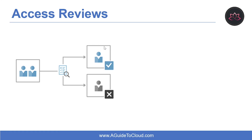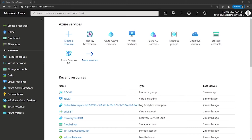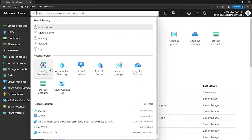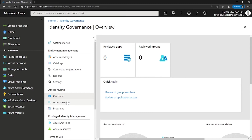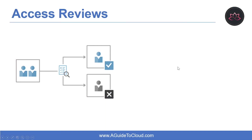Now let's understand what is Access Reviews. Azure AD Access Reviews enable organizations to effectively manage group memberships, access to enterprise applications, and role assignments. User access can be reviewed on a regular basis to make sure only the right people have continued access. To access it, go to the search box and type in Identity Governance and select that. Azure AD enables you to collaborate internally and with users external to your organization, such as partners. Users can join groups, invite guests, connect to cloud apps, and work remotely from their work or personal devices.